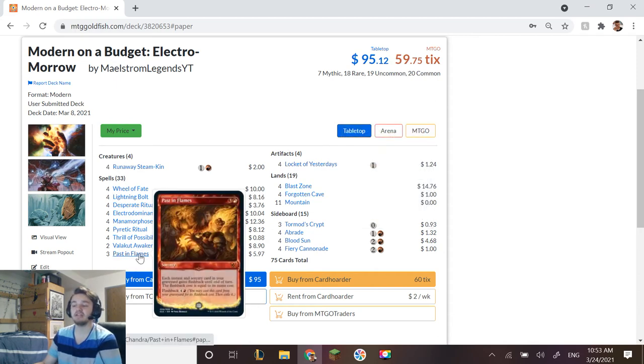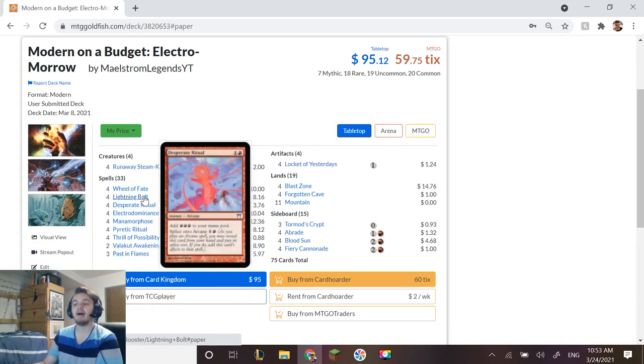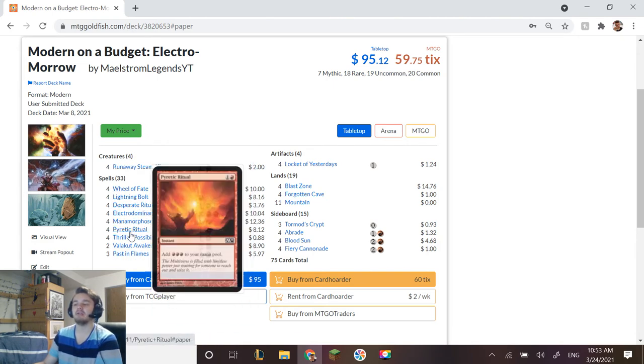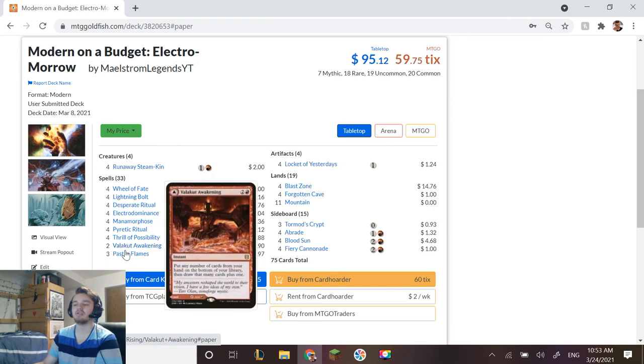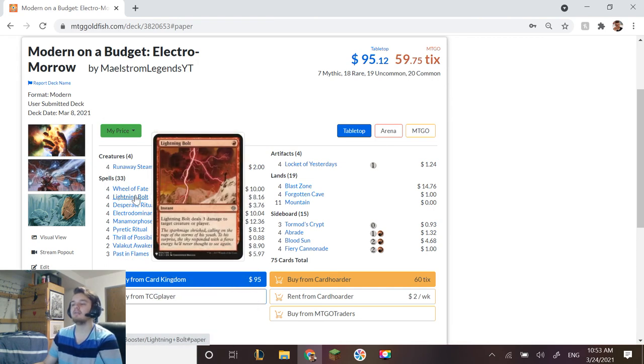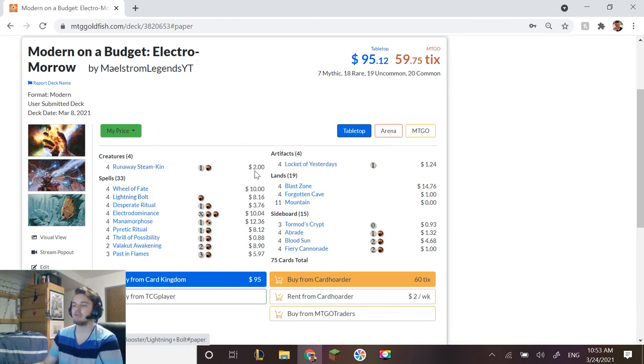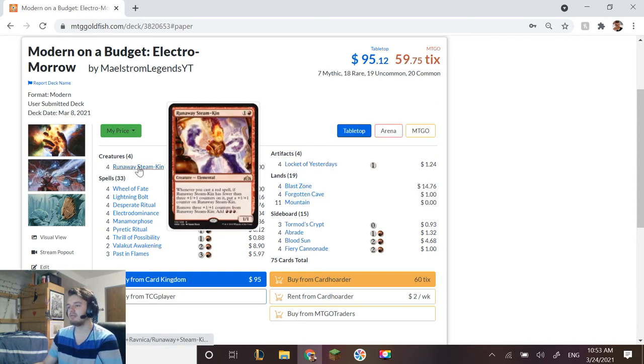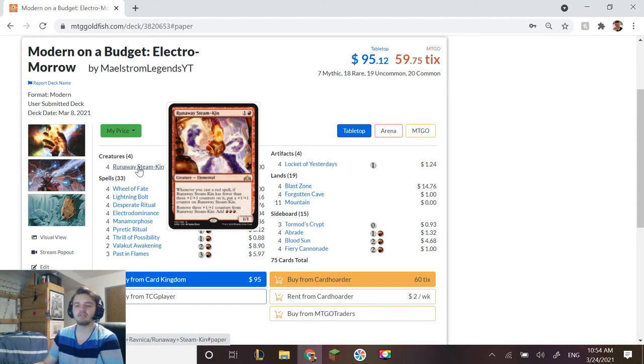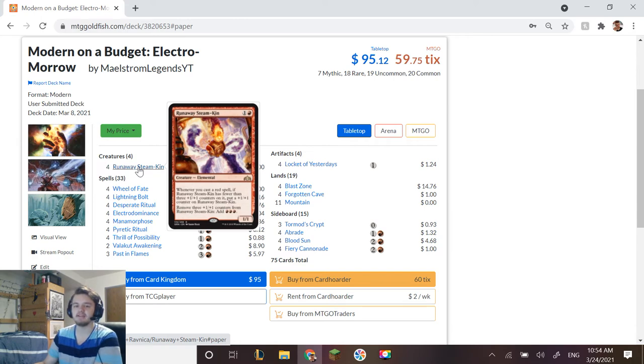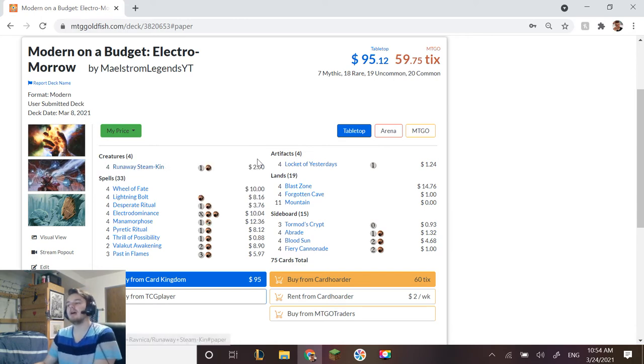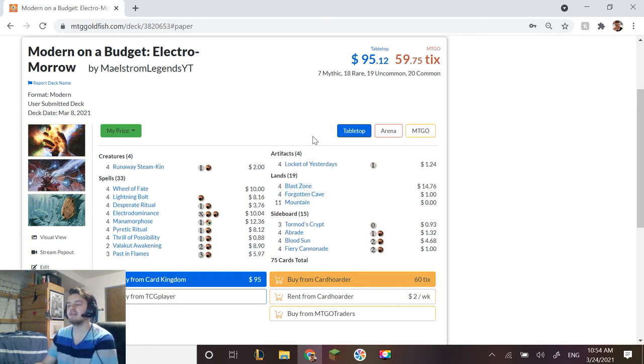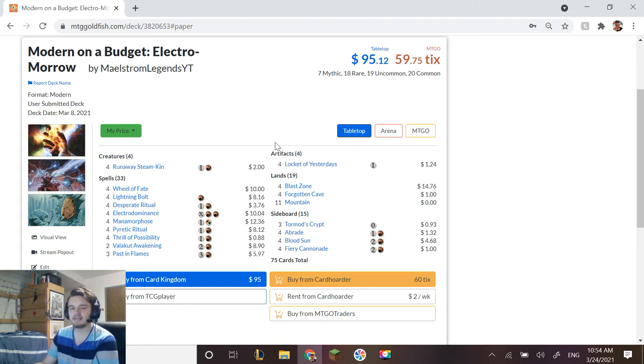Past in Flames, as I explained with Locket of Yesterdays, is absolutely insane and you can get a ton of value in one turn. Lightning Bolt is in there as a little extra damage or removal as always. And Runaway Steamkin, once again, if we have all these cards that are adding mana, drawing cards, etc., having Runaway Steamkin is a very very powerful card.